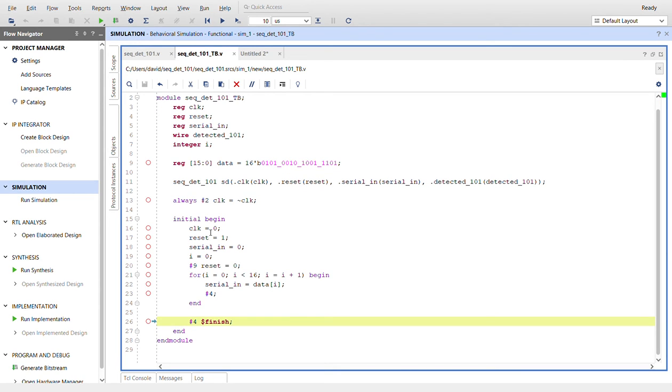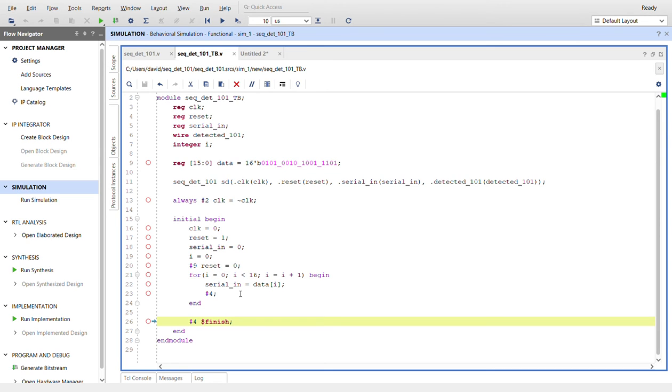Initialize clock to zero. We're going to start it off at reset. Serial in is zero also. Initialize integer i to zero. And after nine ticks, we'll let reset go.